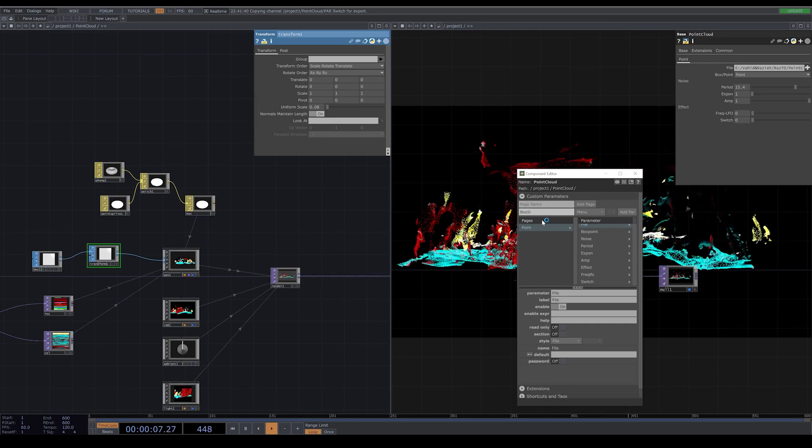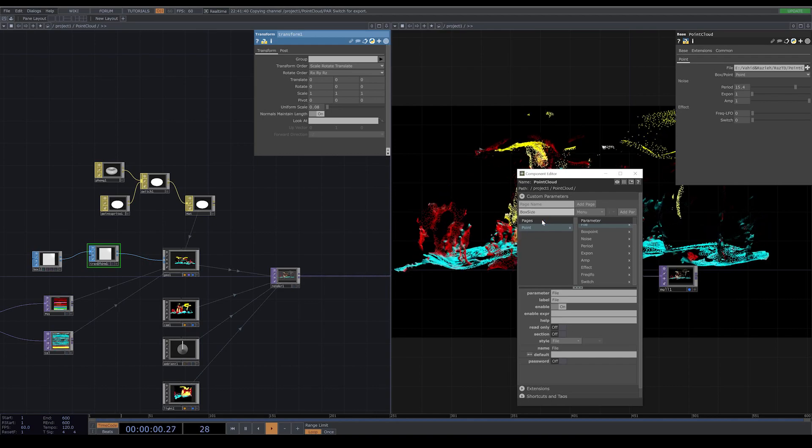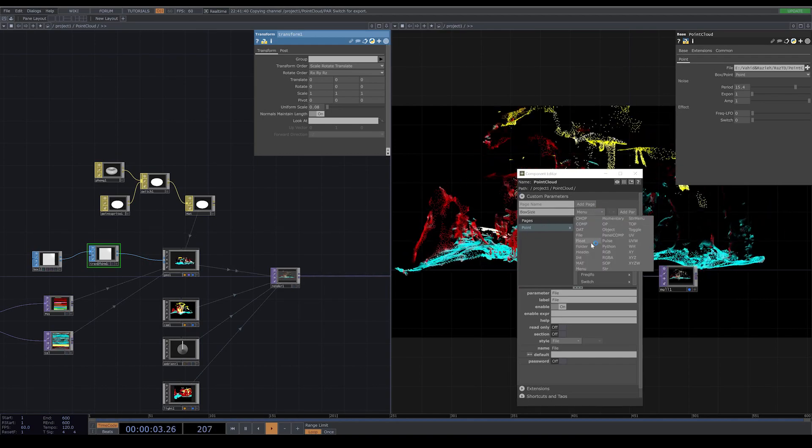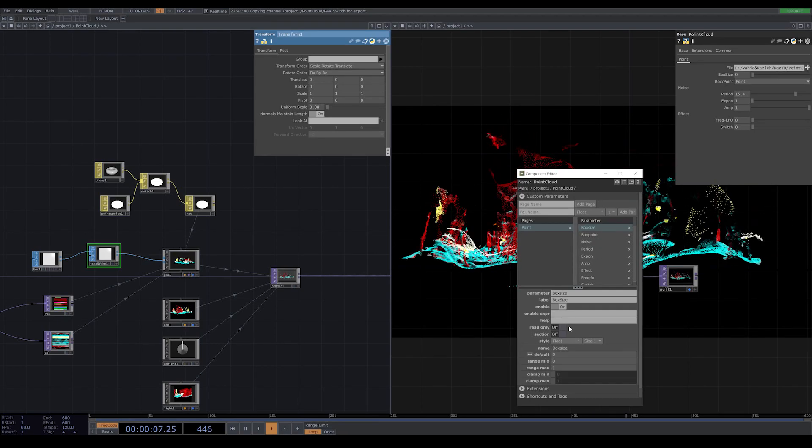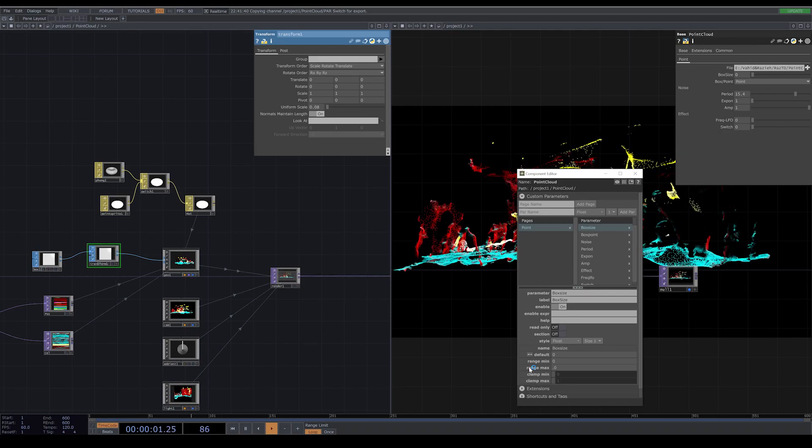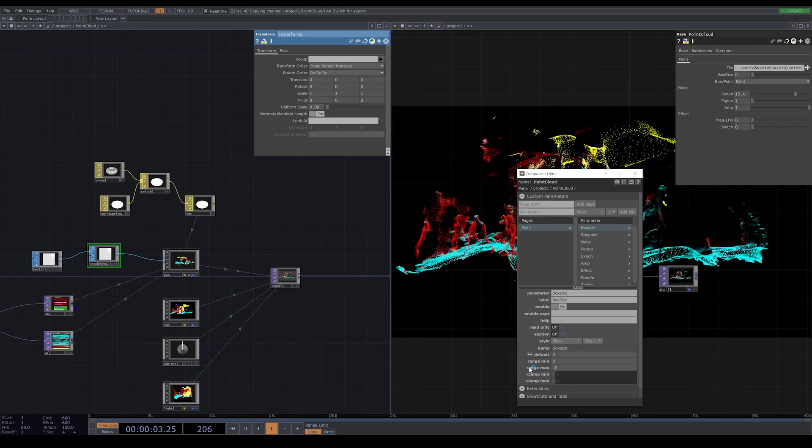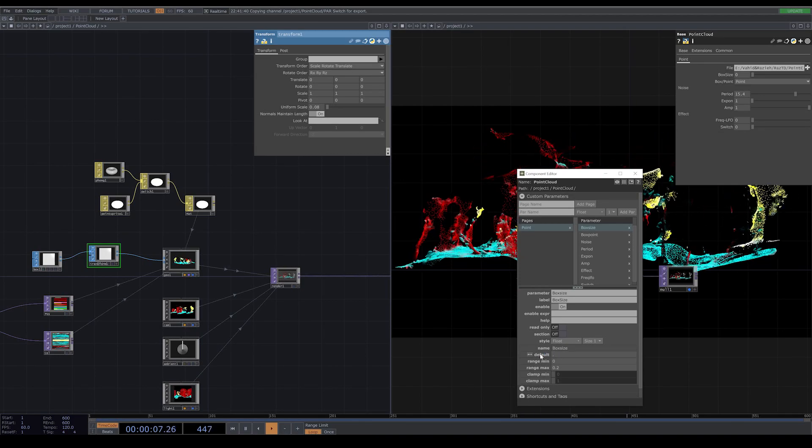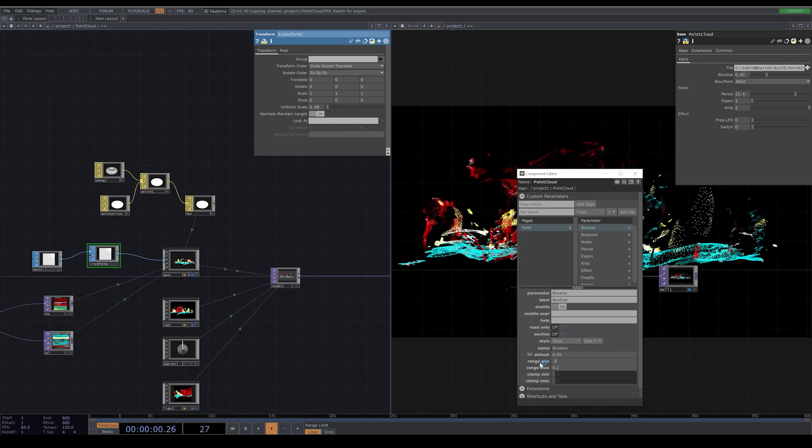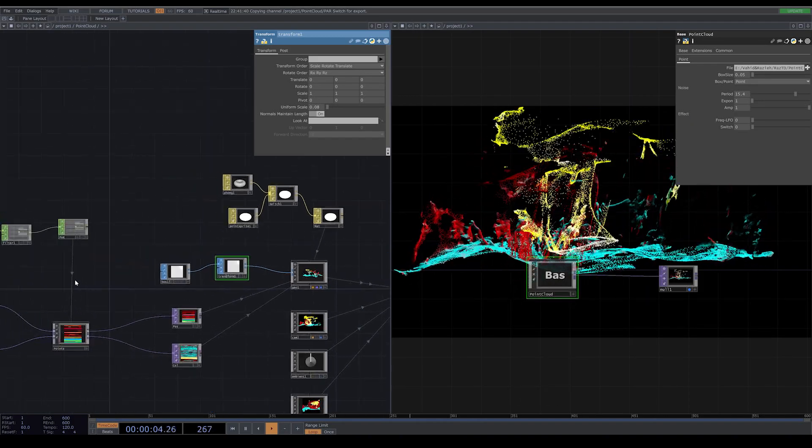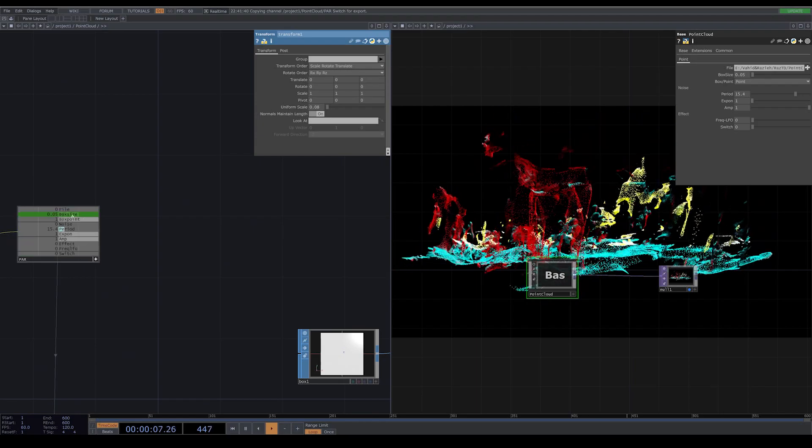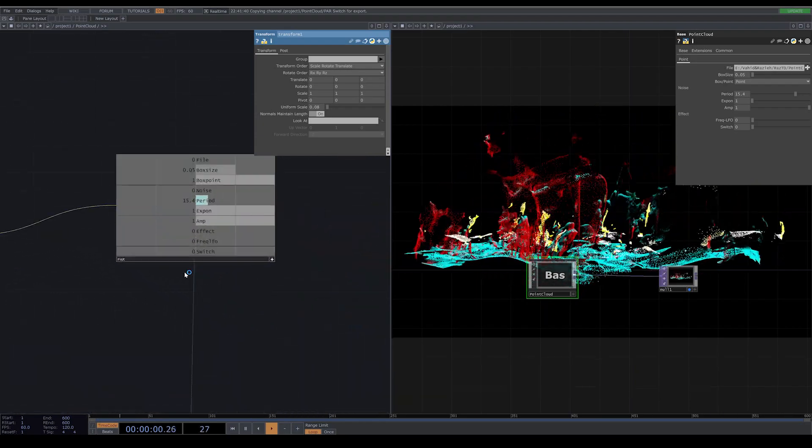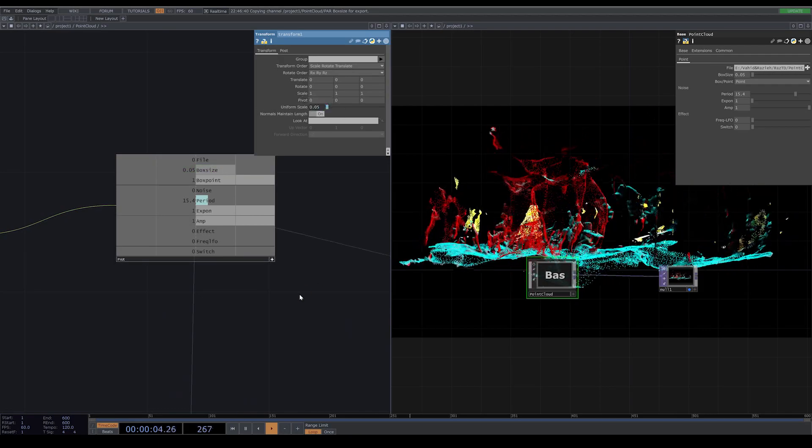Another parameter that I add to my component is box size. Always remember to choose float when you are adding something that has value. Always be careful when you are working with point light and you are using boxes or a sphere for your points. Be careful with the size because if the size gets very big, there is a possibility that your software crash. Here I don't put very high value for my boxes size. For this, instead of direct copying, I use the null that I have inside after my filter.